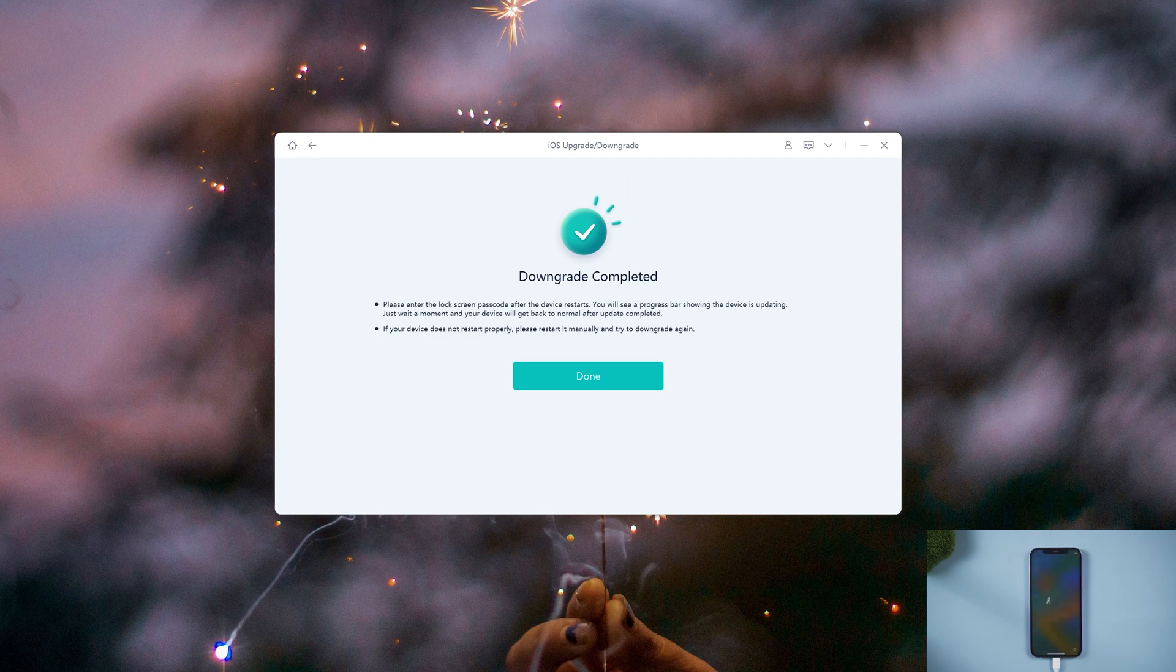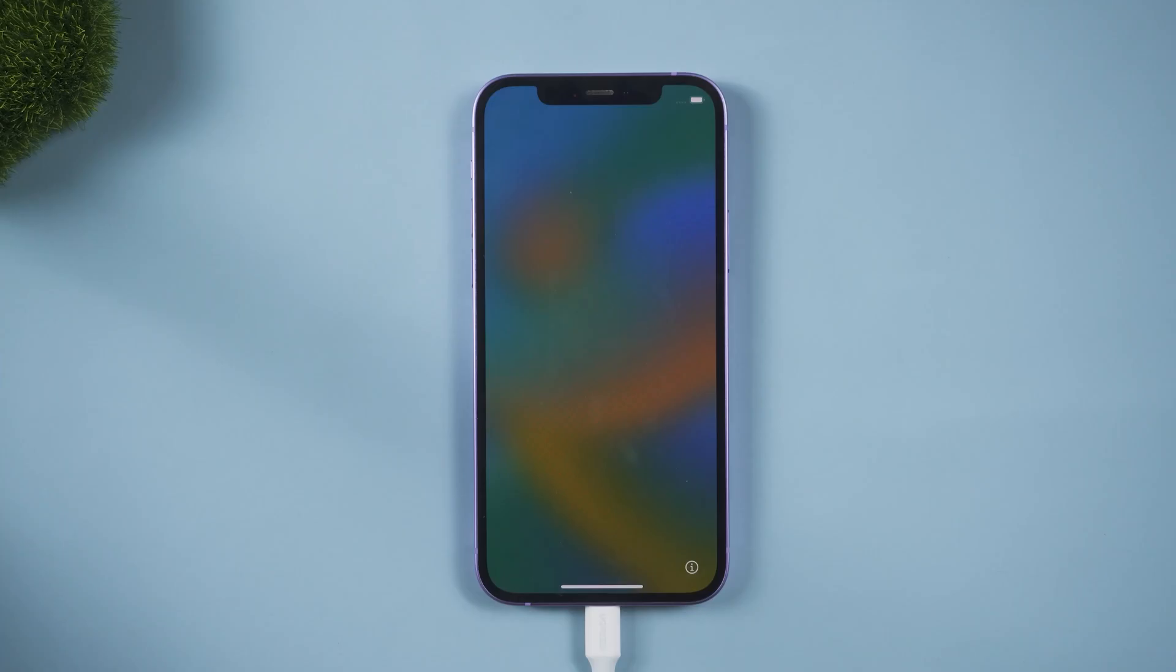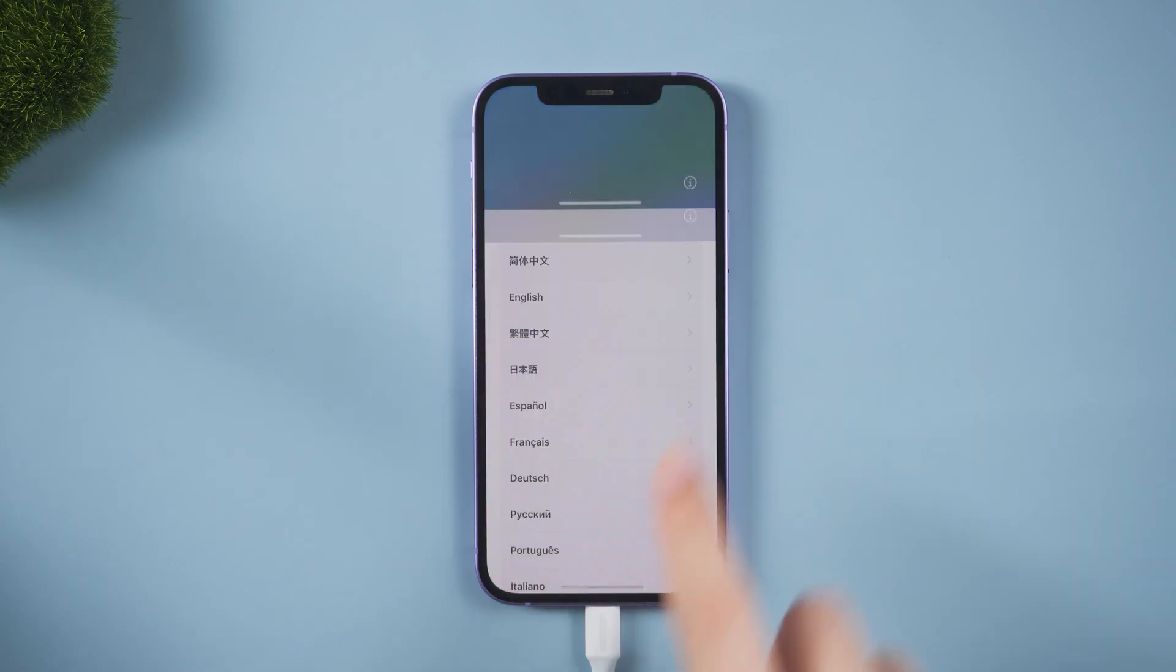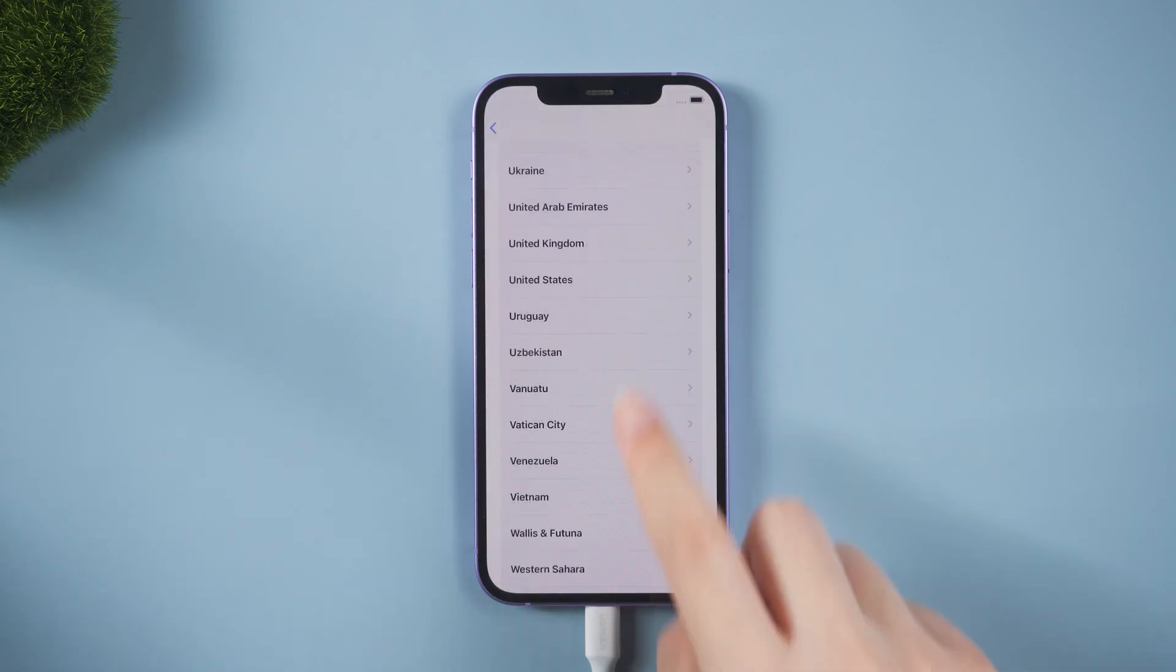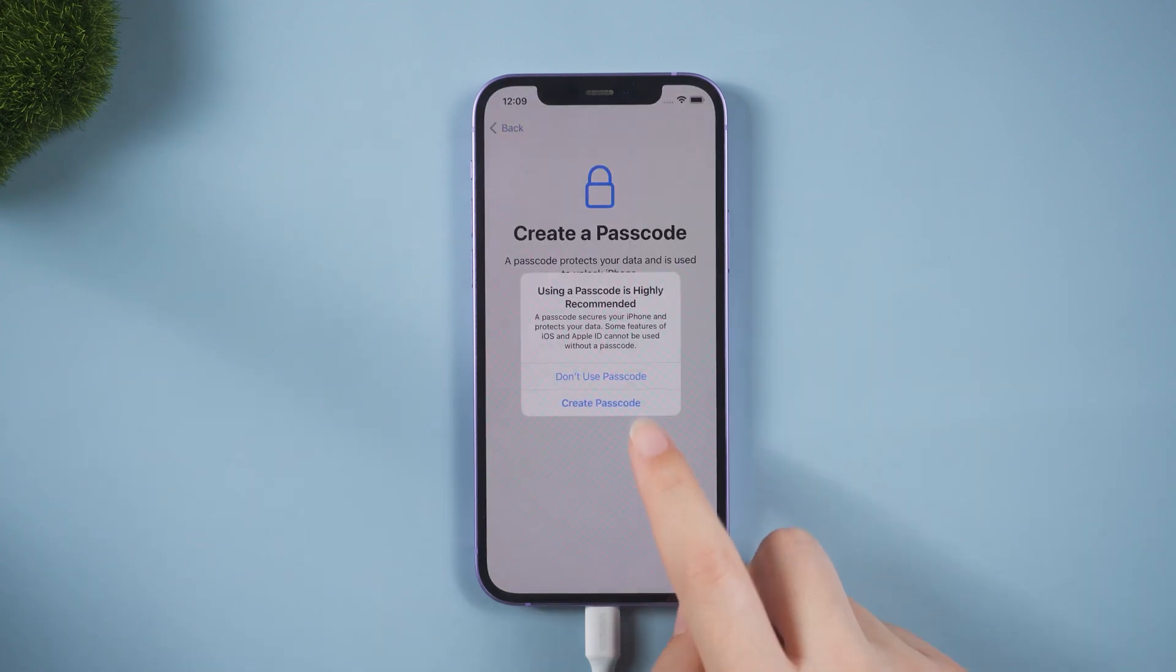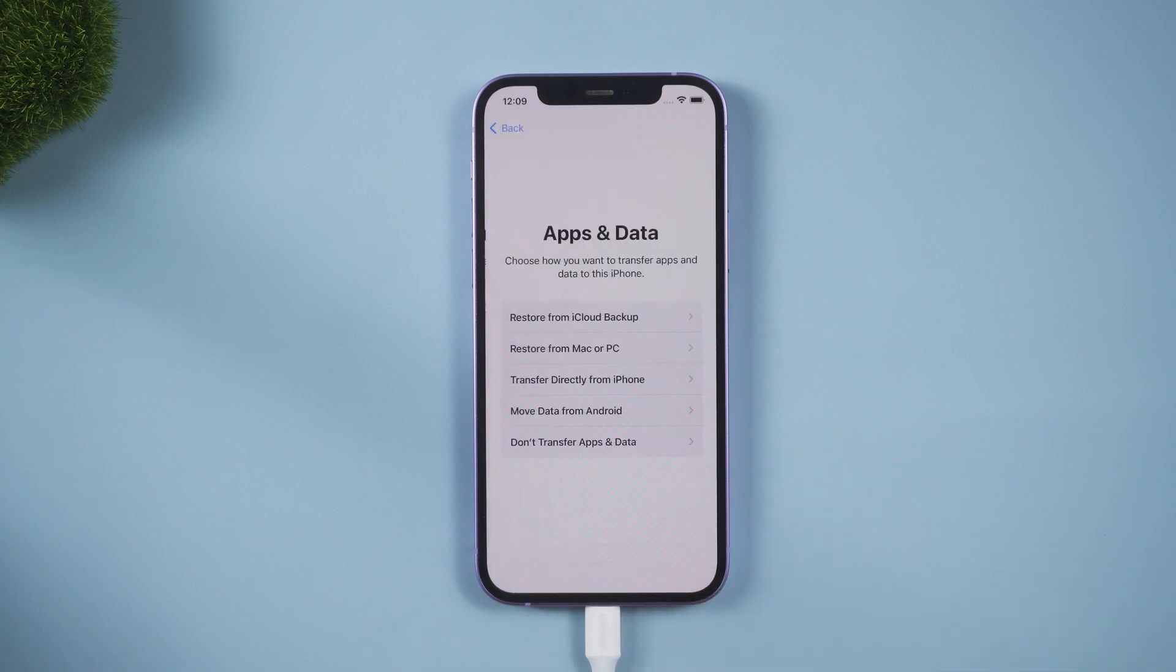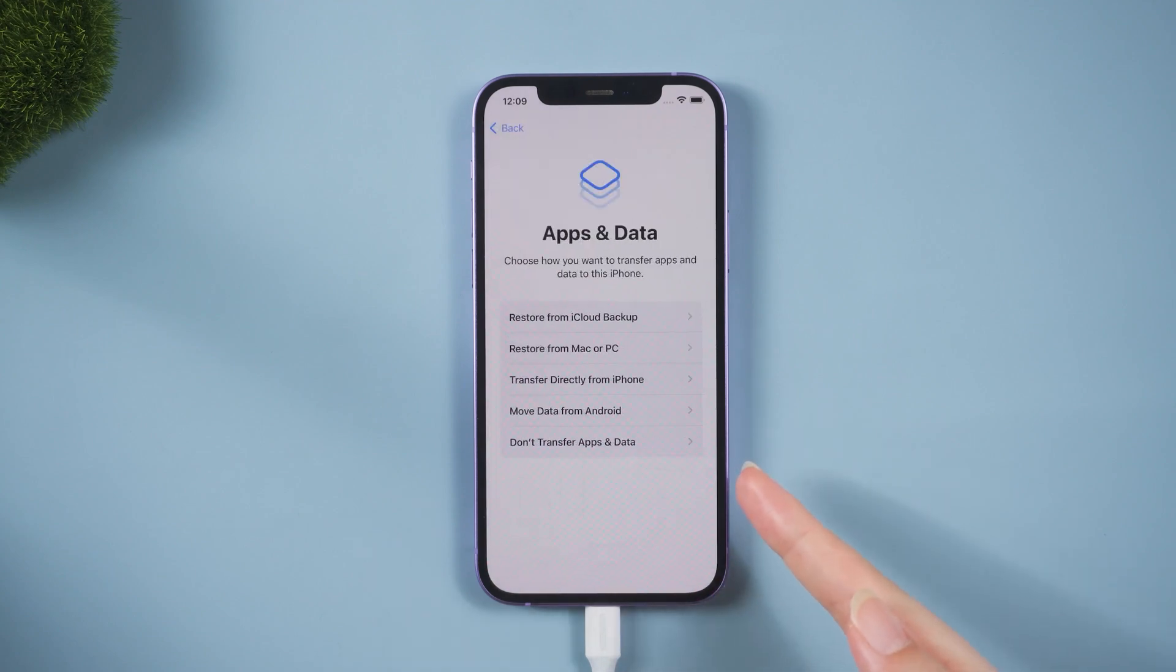Now, as you can see, we go back to iOS 17 successfully. Don't forget to restore data from your backup.